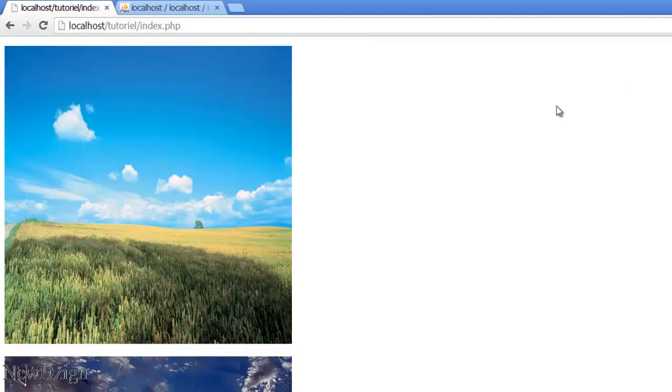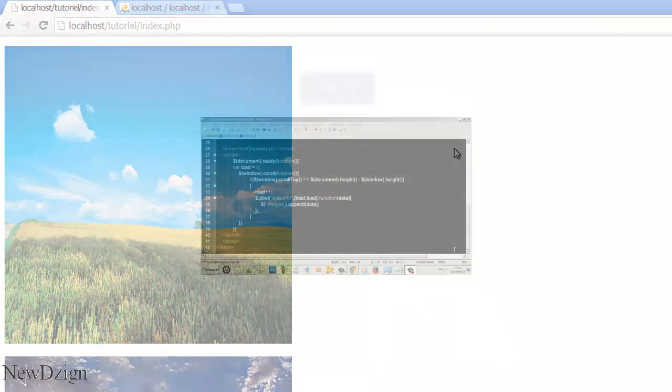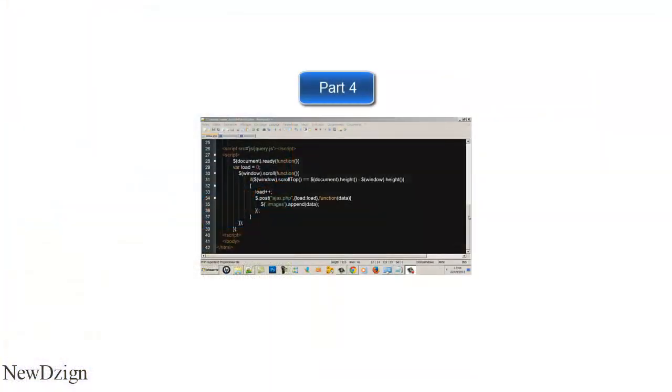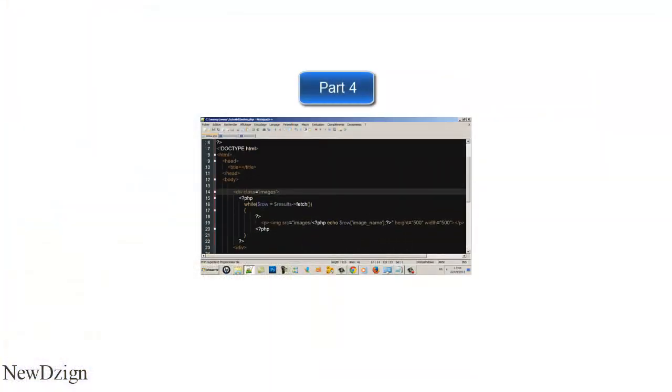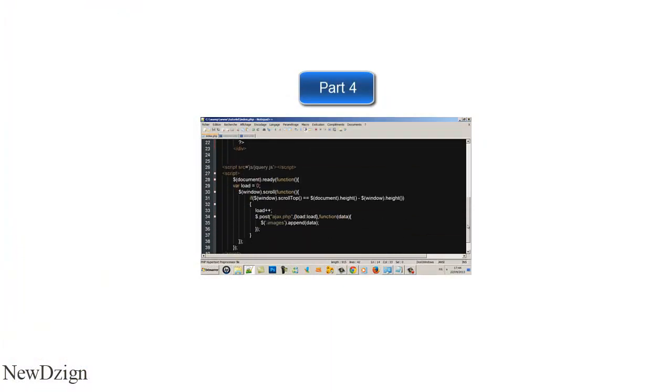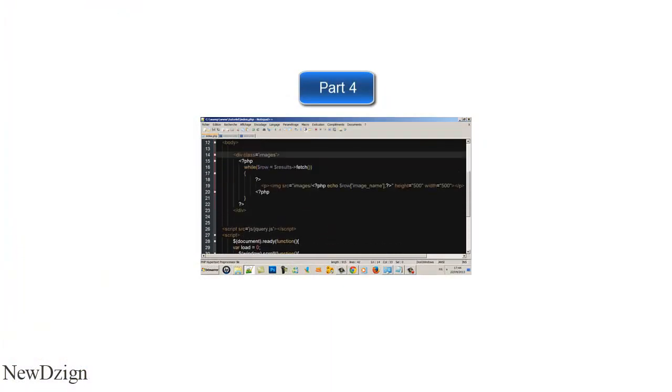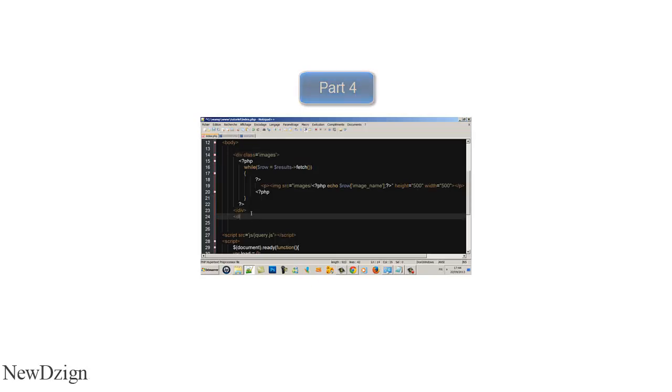So that's it for this part, I'll see you in the fourth part. So welcome to this fourth part, in this part we are going to add our loader, our gif. So in the end, ajax.php, we are going to create a new div.